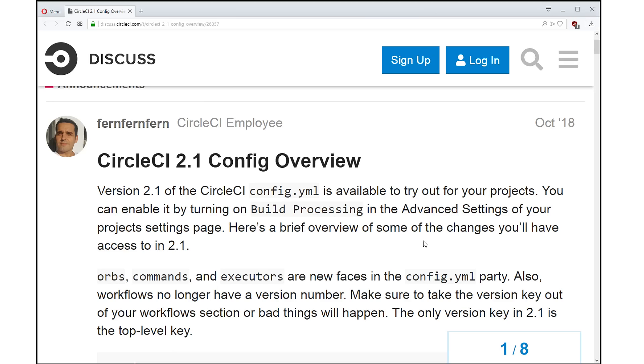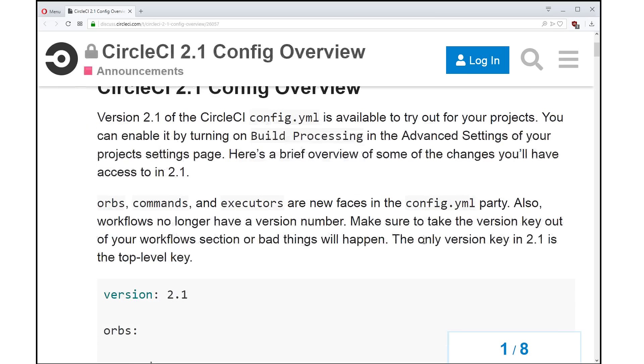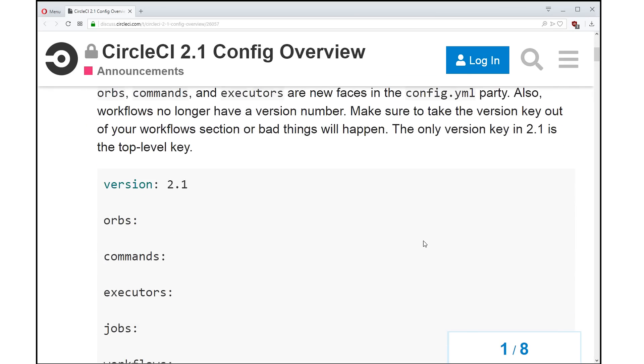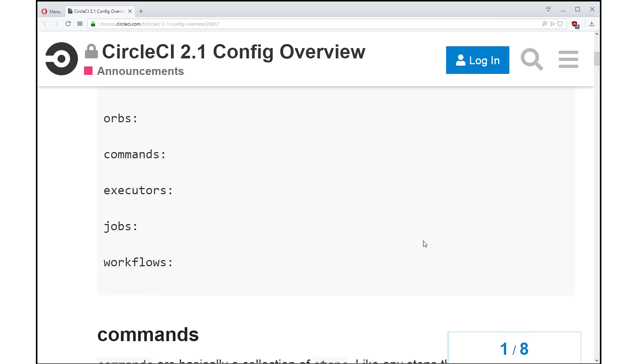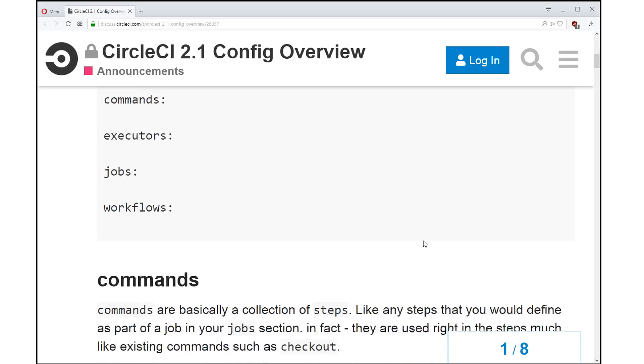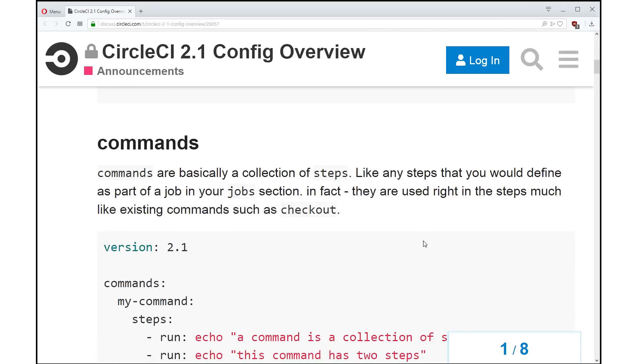First, let's take a really quick look at some of the things that were introduced. So we have three new keys: Orbs, Commands, and Executors. Let's go through a couple of these new things.